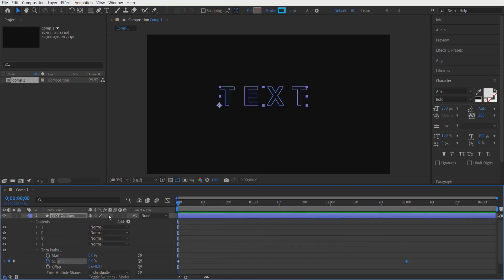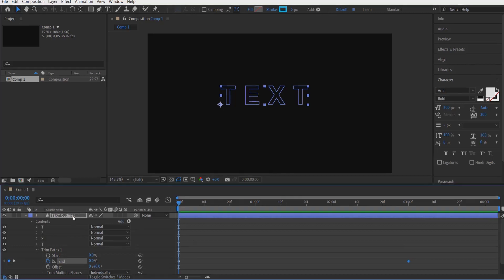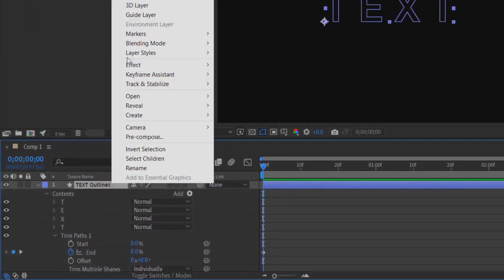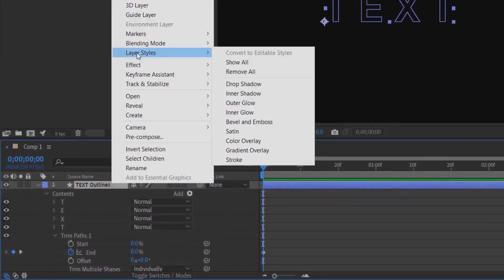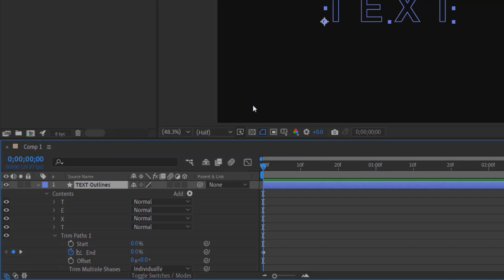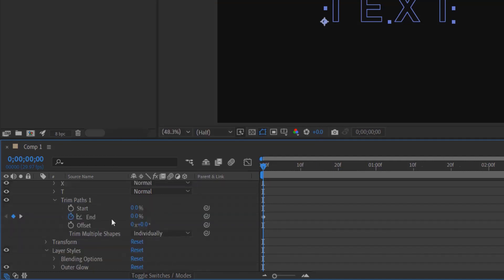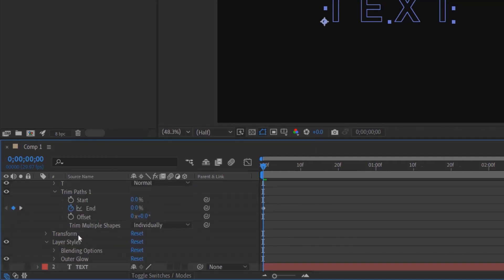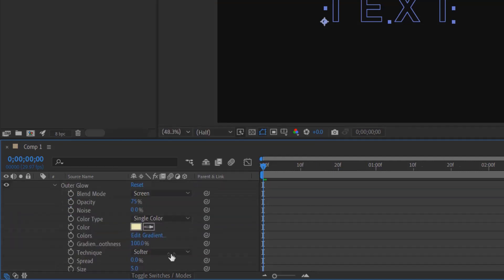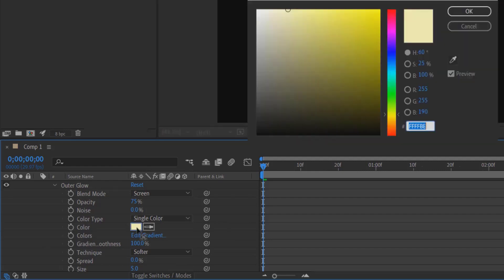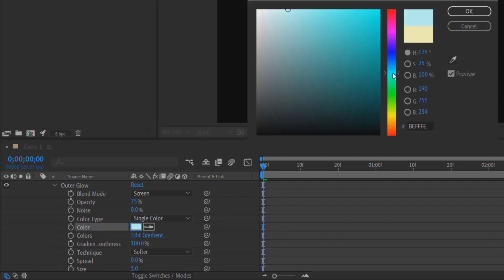If you want, you can add glow to this effect. Right-click on the test outlines layer, go to Layer Styles, and select Outer Glow. You can change the color to any color you like. Let me change it to blue.